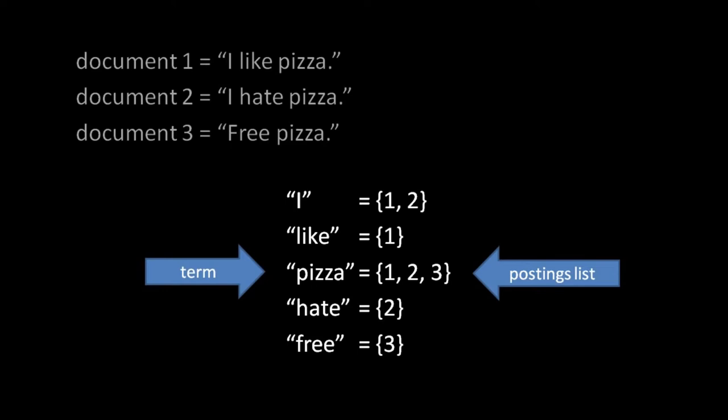The inverted index is basically just a big map in which terms are associated with lists of document IDs. The important question, then, is what exactly is a term?